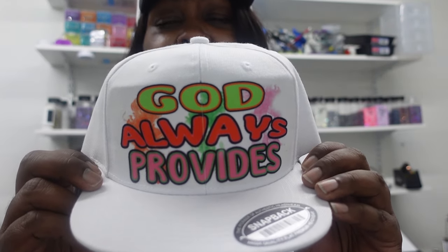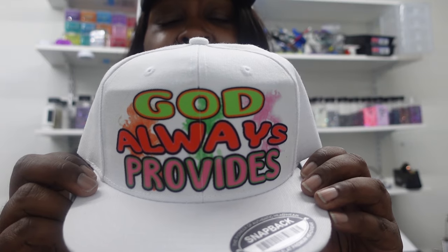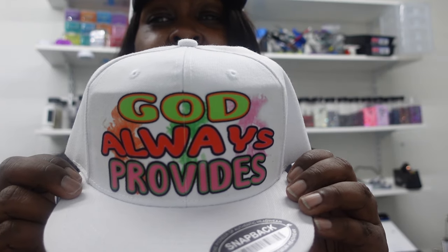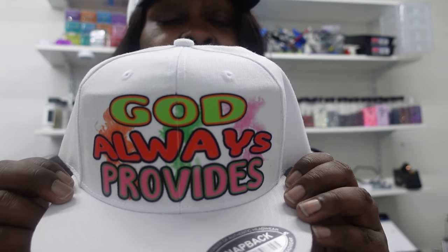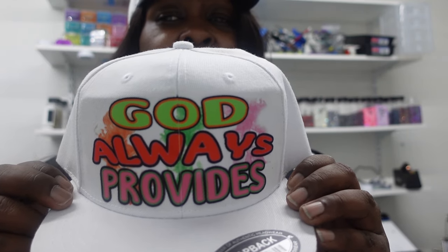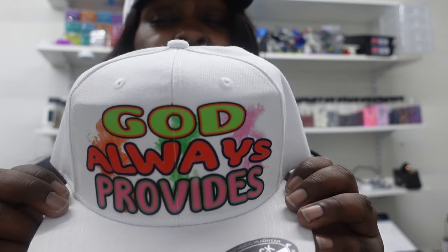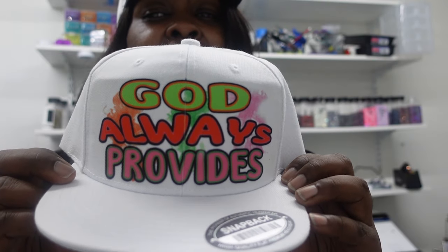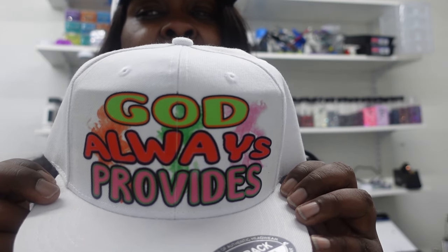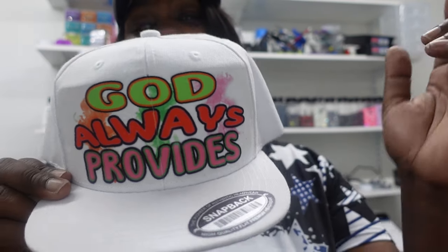Okay y'all, so here is our final result and I am so satisfied with the outcome. I like the colors, they are very vibrant, and partly because this is a 100% polyester hat it sublimates really well and I'm really satisfied with it. So let me know what you think about it in the comments.